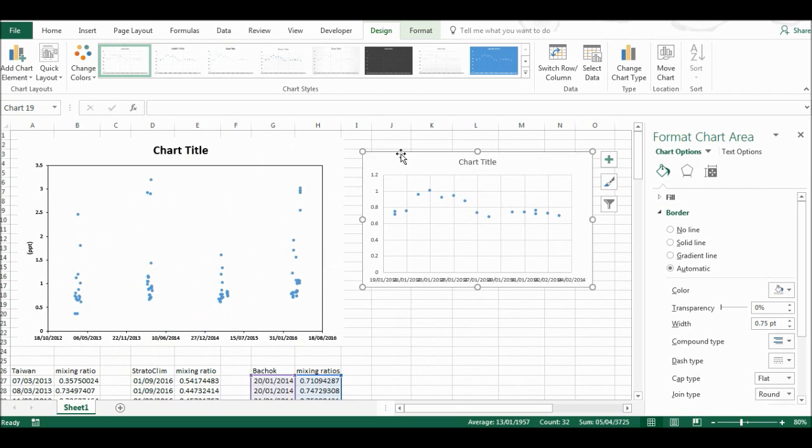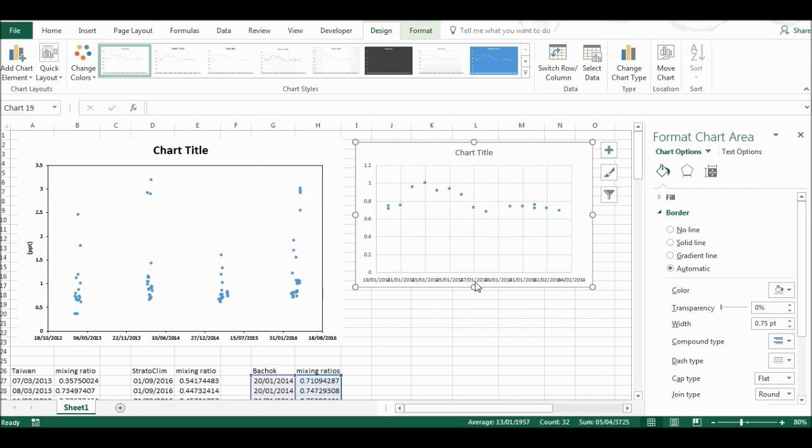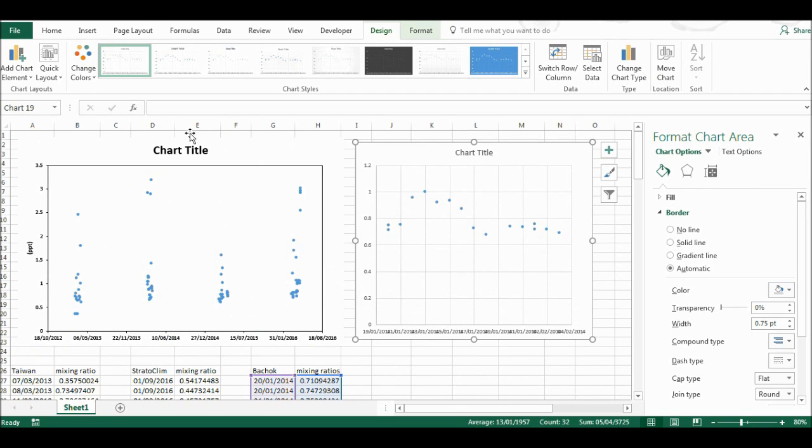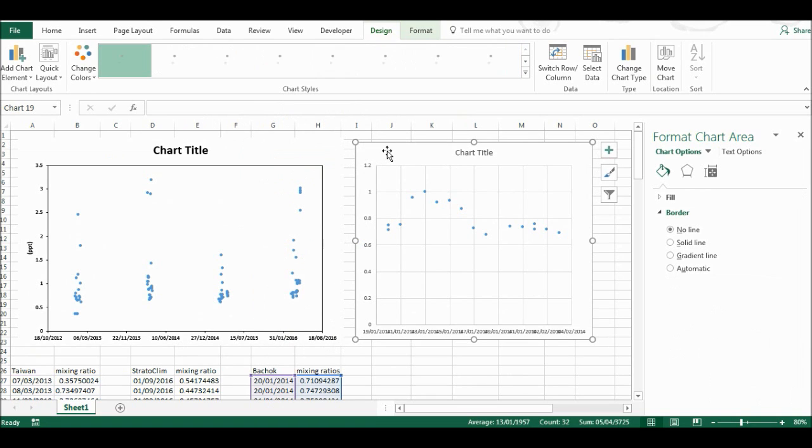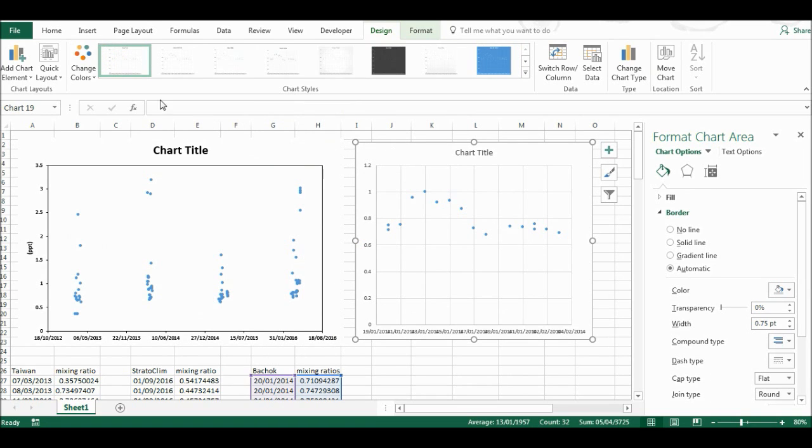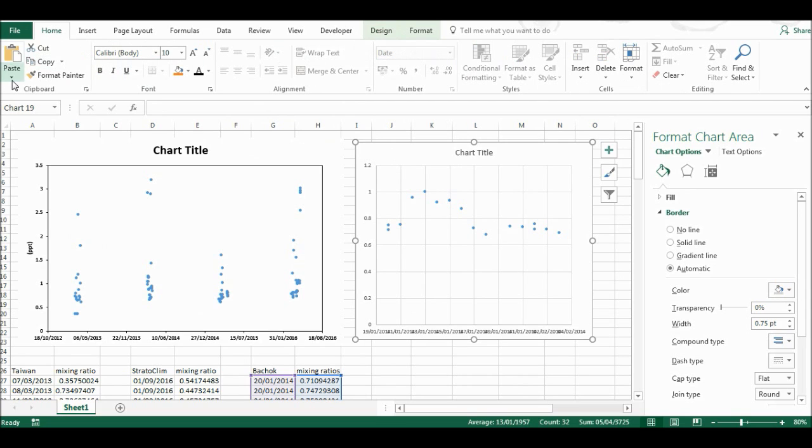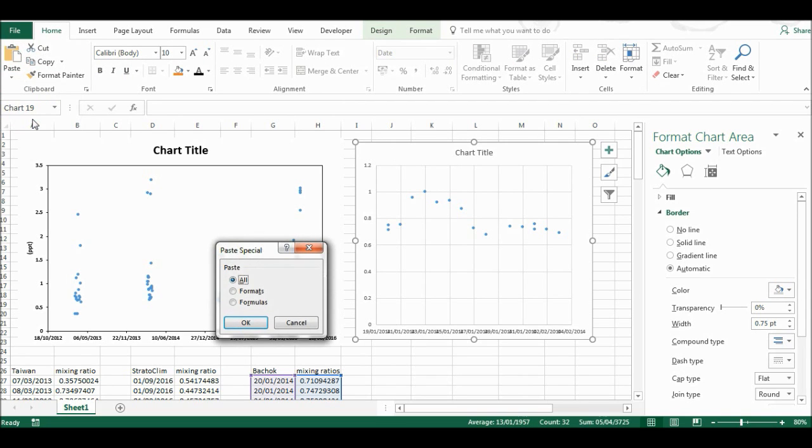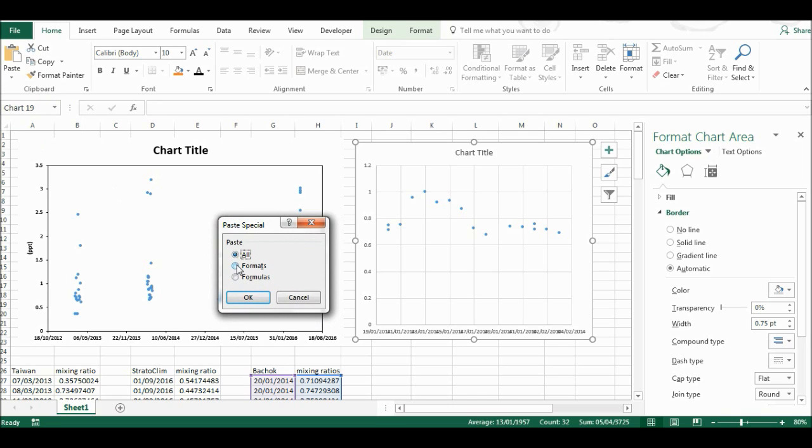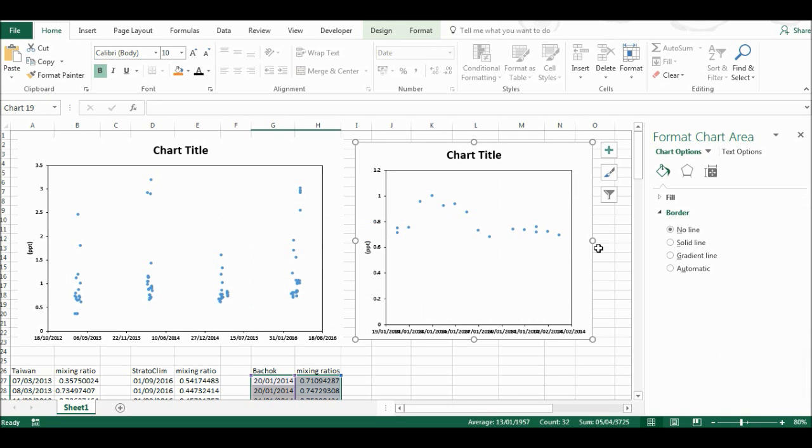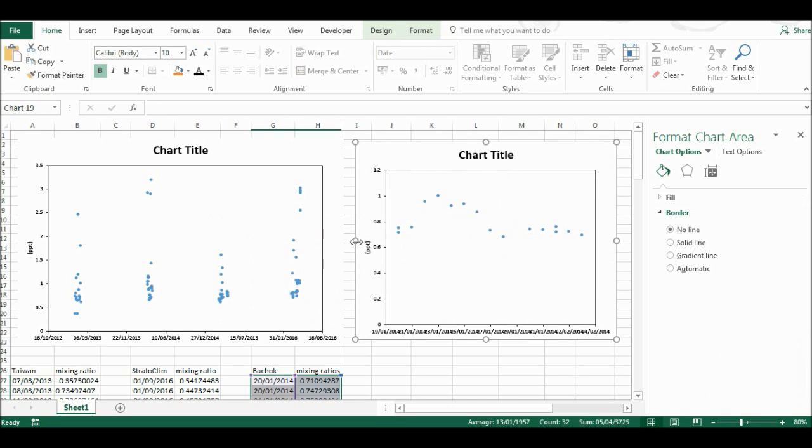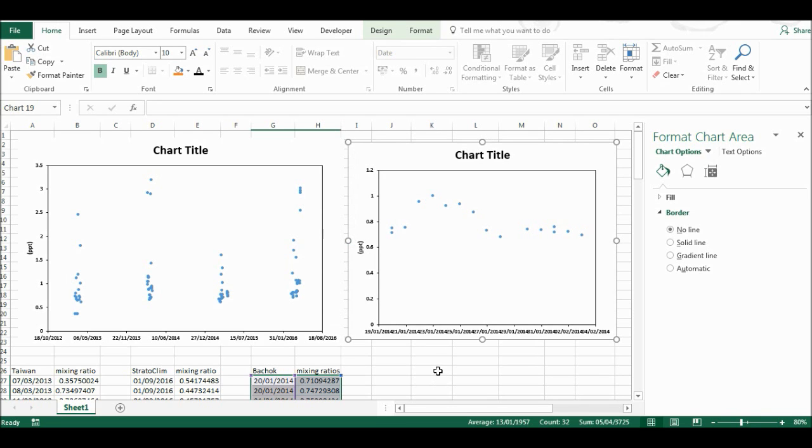I'm going to select this chart and copy. Then I'll select this chart, go to Home, Paste, and Paste Special, and paste the formatting. This is another very quick way of copying the formatting.